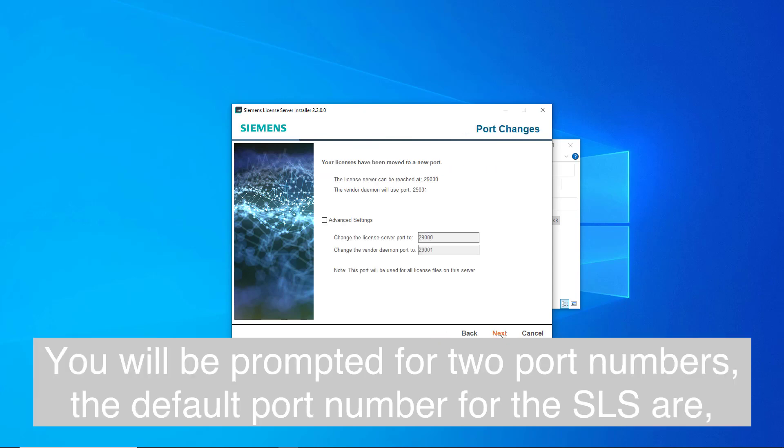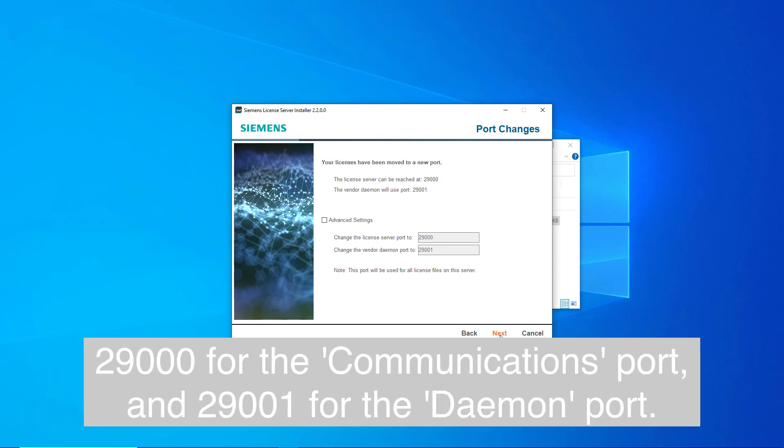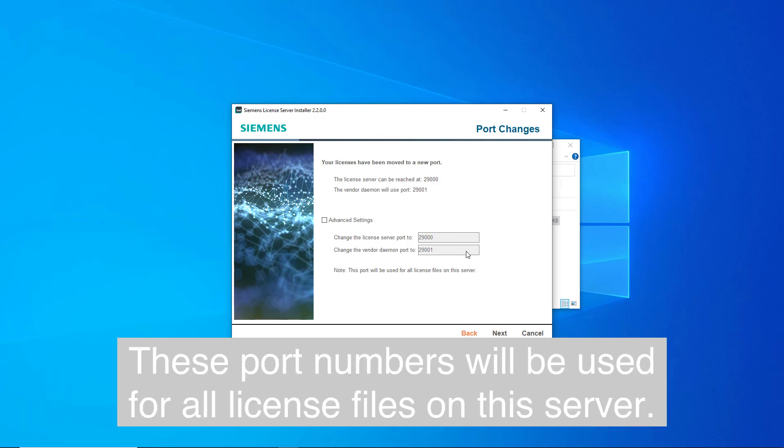You will be prompted for two port numbers. The default port numbers for the SLS are 29,000 for the Communications port and 29,001 for the Daemon port. These port numbers will be used for all license files on this server.